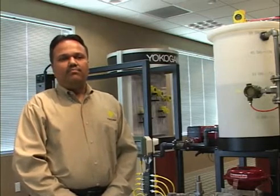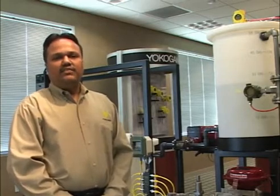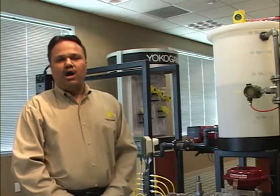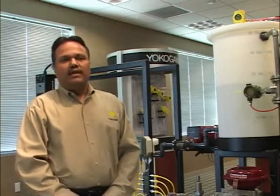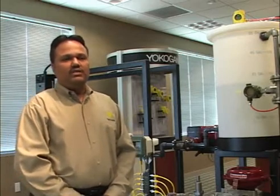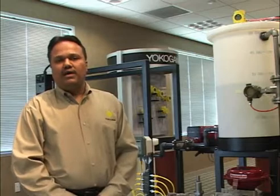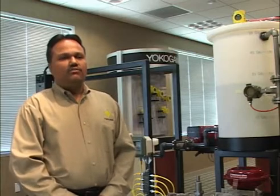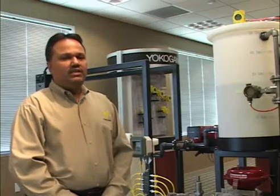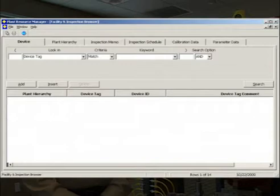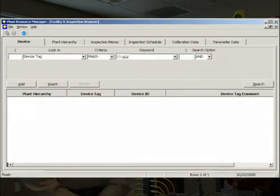For example, let's say that the technician got a work order from operations group that a specific transmitter is not working properly. After logging into PRM, the technician will go to facility and inspection browser option under the edit tab on the PRM and search for the device tag which has a problem.